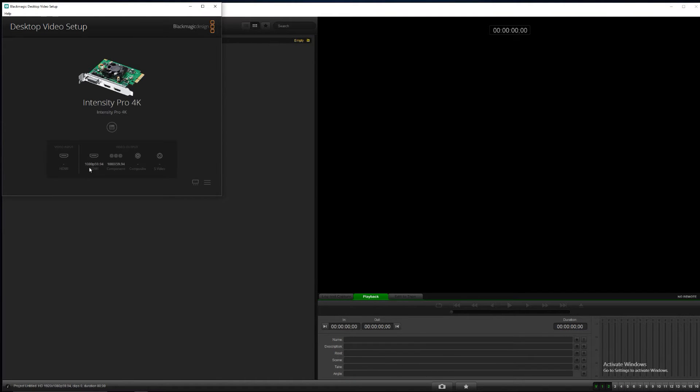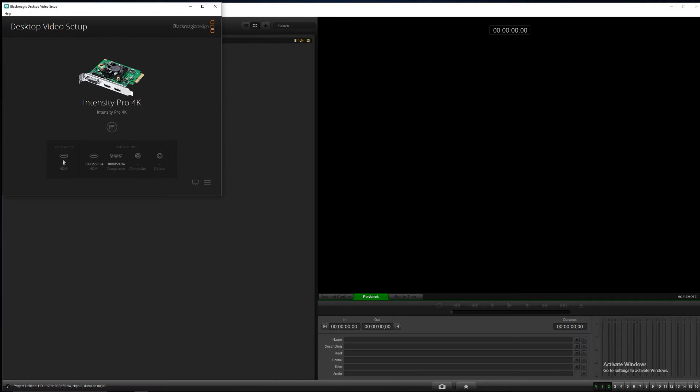As you guys can see, we have it set for 1080p at 59.94. There's no video input because the Xbox is off. Let's turn that on and we'll see that populate. Great thing about the BlackMagic, it can detect what's plugged into it, so it should know.